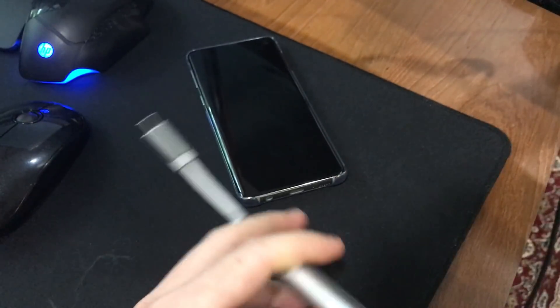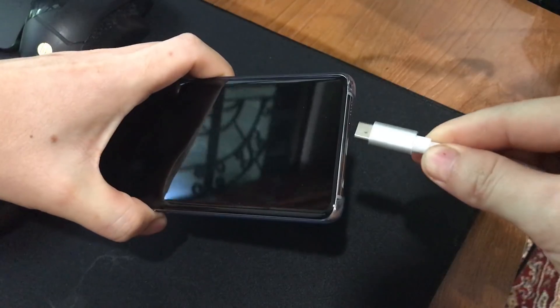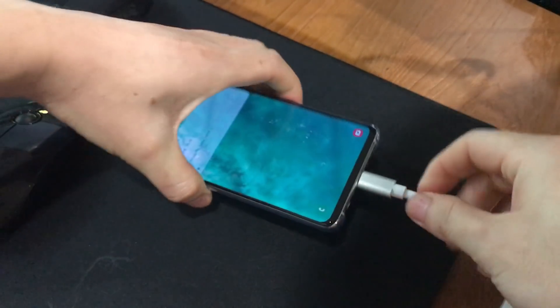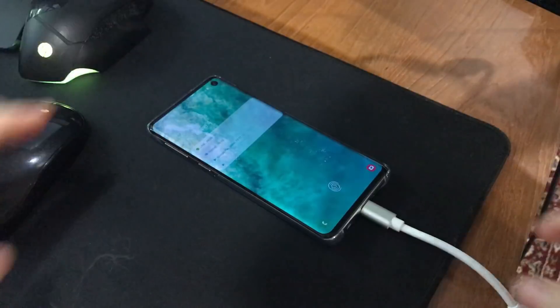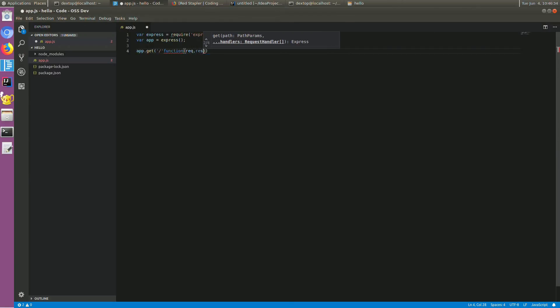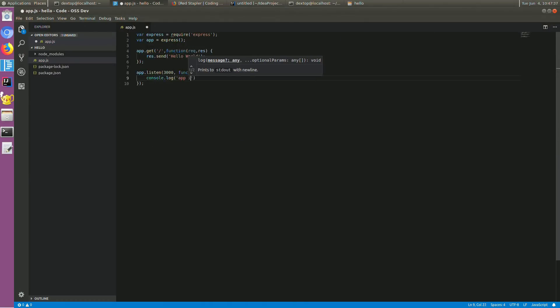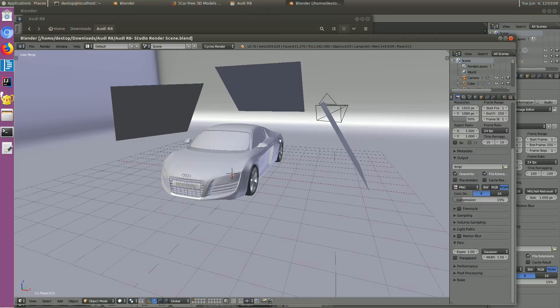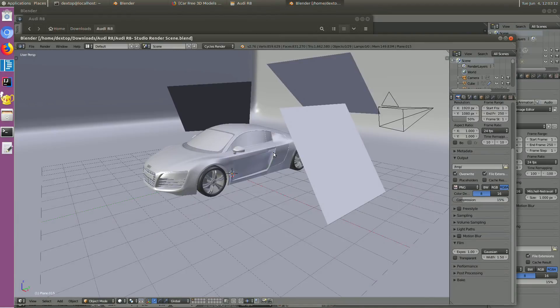In previous video, we did an experiment running Linux and trying web development on Samsung Galaxy S10. Today we are going to test the limit. We will install Blender to our phone and use it to render a 3D model and see how it performs.